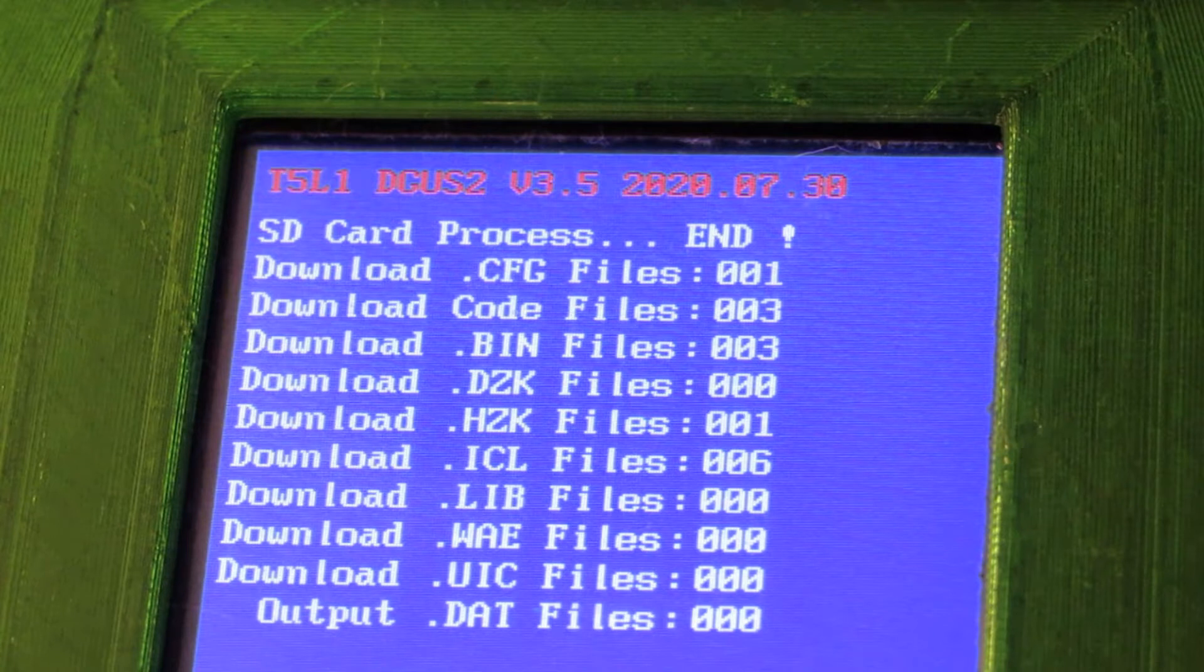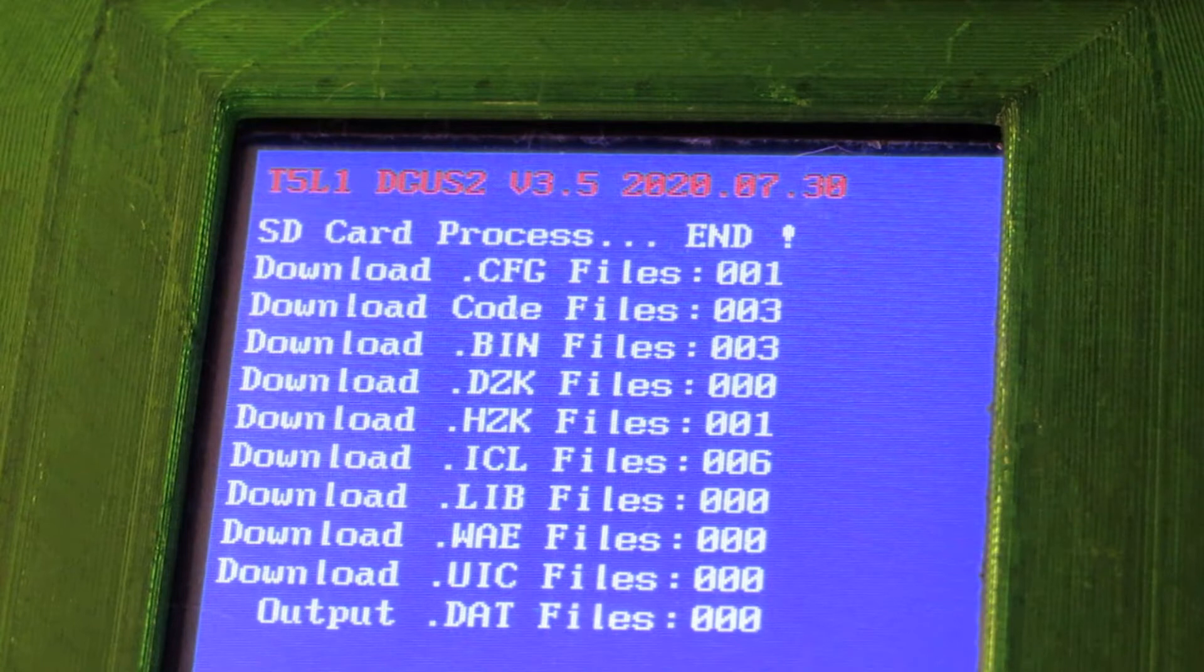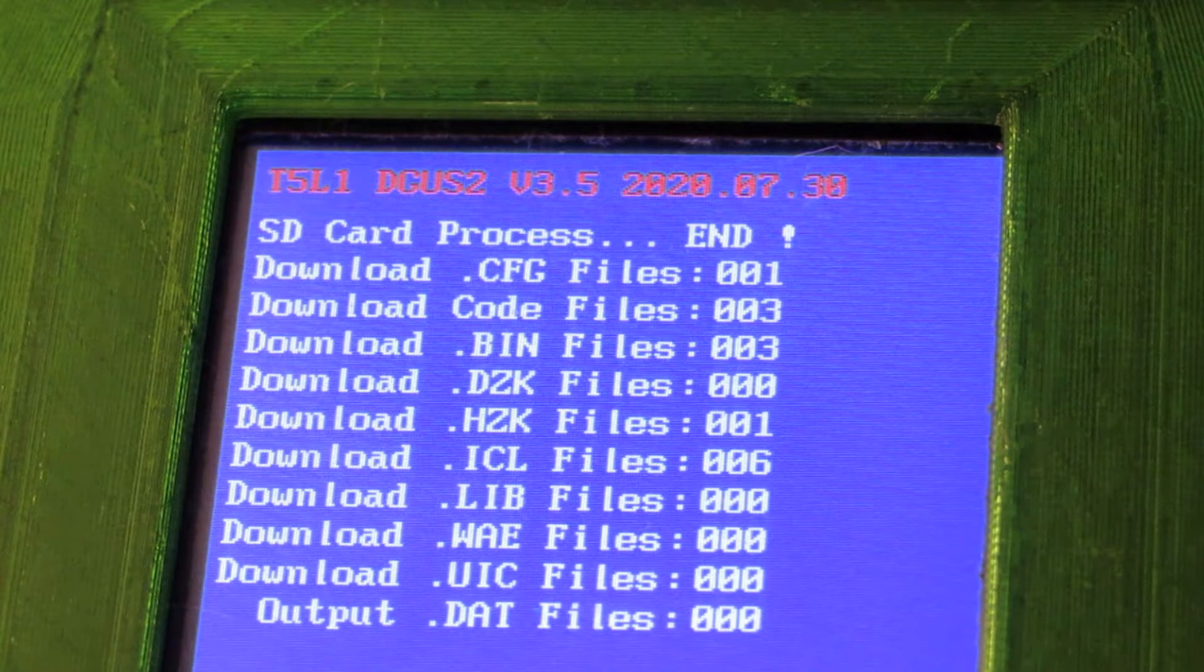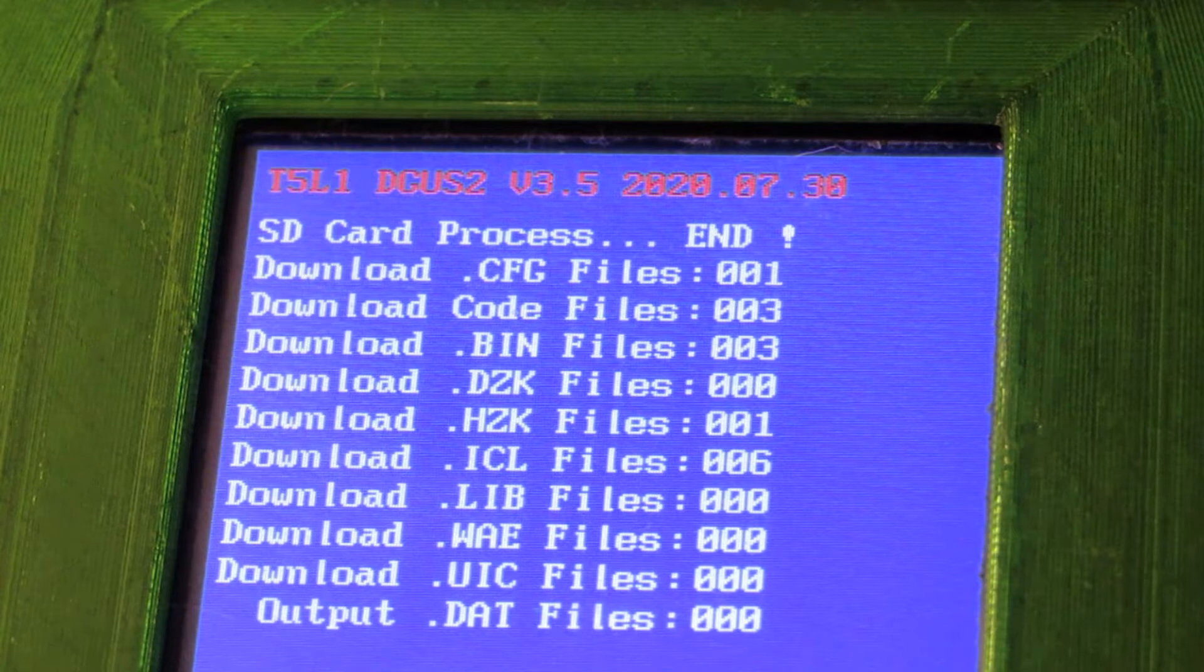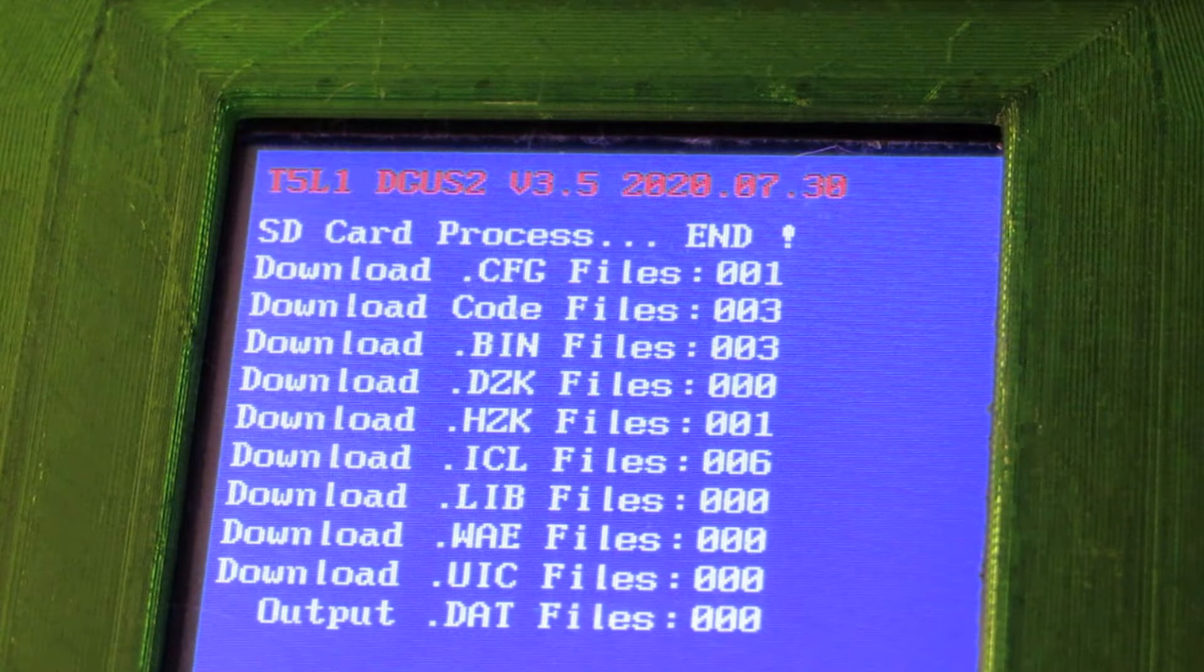So you may have noticed for a while now that it says end with an exclamation mark at the top. The process is complete now. It's loaded everything it's going to load and the operating system that's in place is named across the top. So at this point, if it looks like mine, you're good to go. We can now switch off power and remove the card.